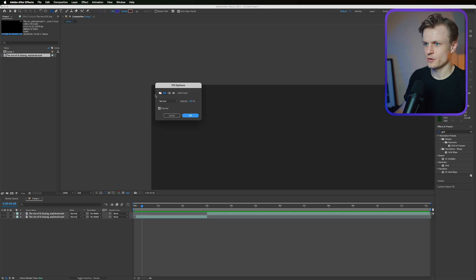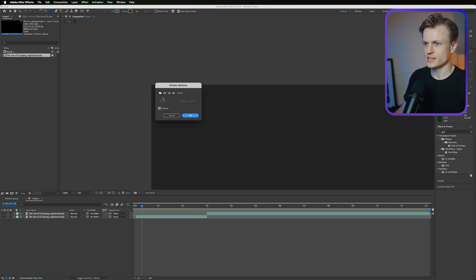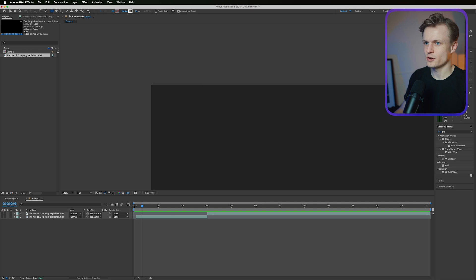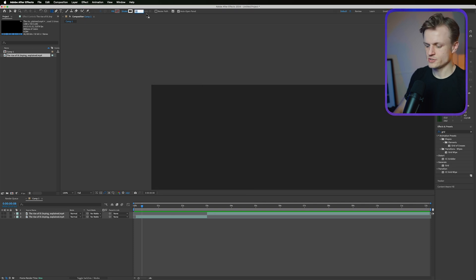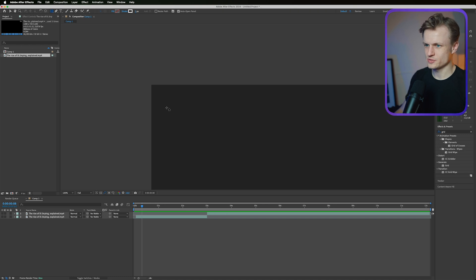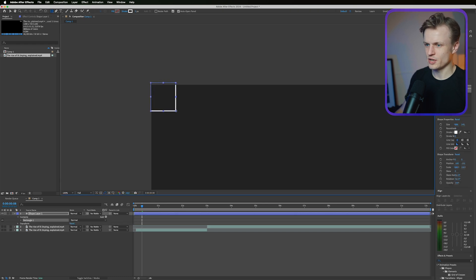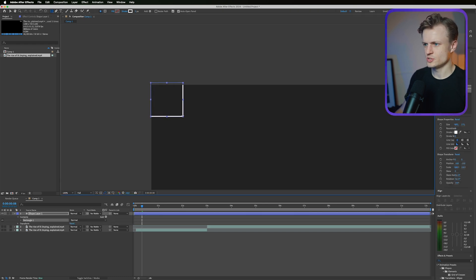So first make sure your fill is off and the stroke is set to solid and the stroke color is in this case white. Then the stroke I think five pixels should be enough. Actually maybe a bit too much.